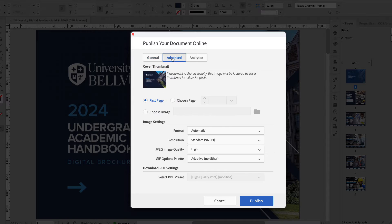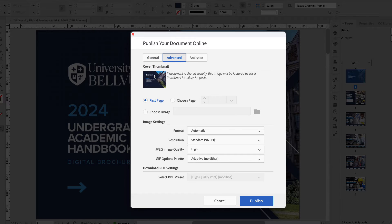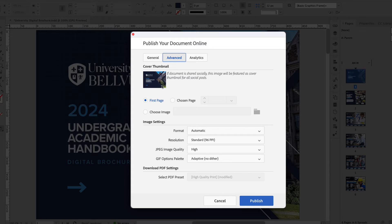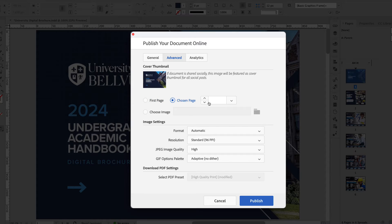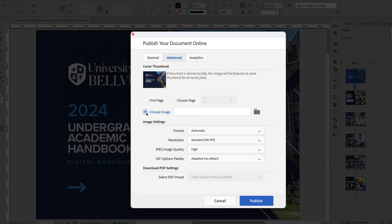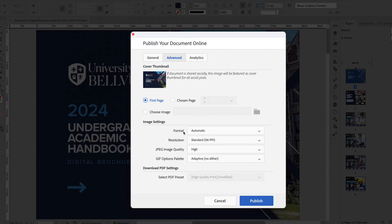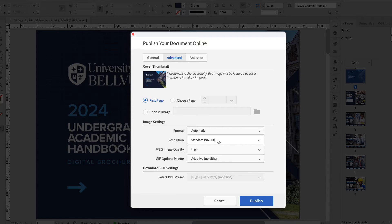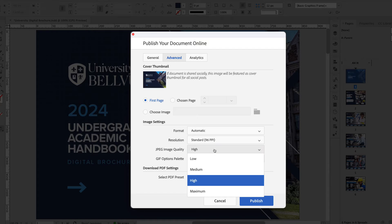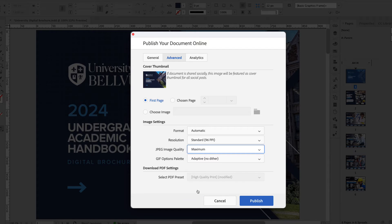Next let's look at the Advanced tab. So I'm going to click that and here we can choose a cover thumbnail. As a default it's going to choose the first page in the document which in this case is perfectly fine. However you can also choose a page that you want or upload a separate image. Under the image settings I'll leave the format to automatic, the resolution at standard 96 PPI is fine, the JPEG quality we could set to maximum, and now let's look at the brand new Analytics tab.